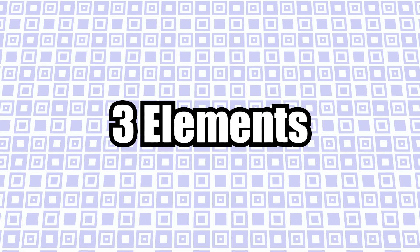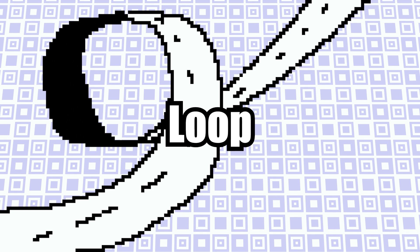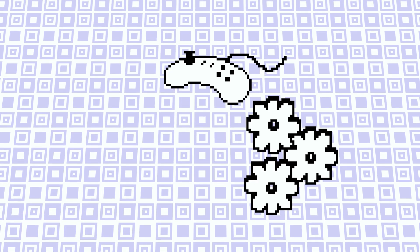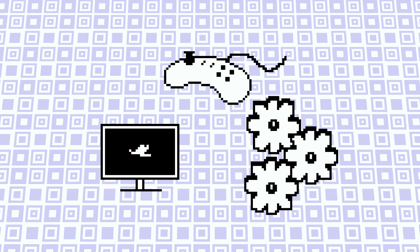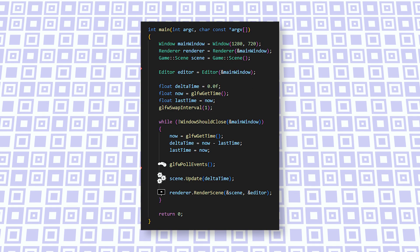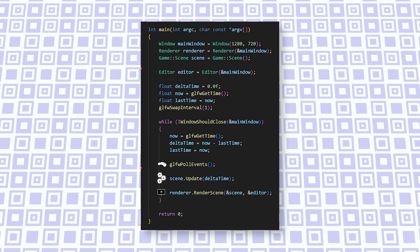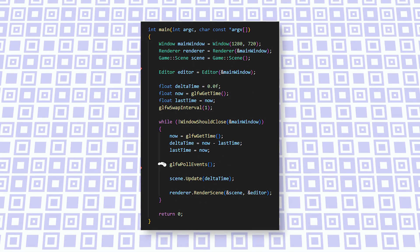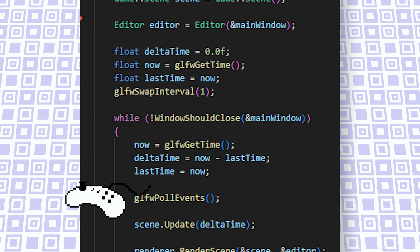A game only has three fundamental elements that are done in a loop over and over again. These are gathering input, updating the world, and rendering it. Now let's start at the first step: gathering input.